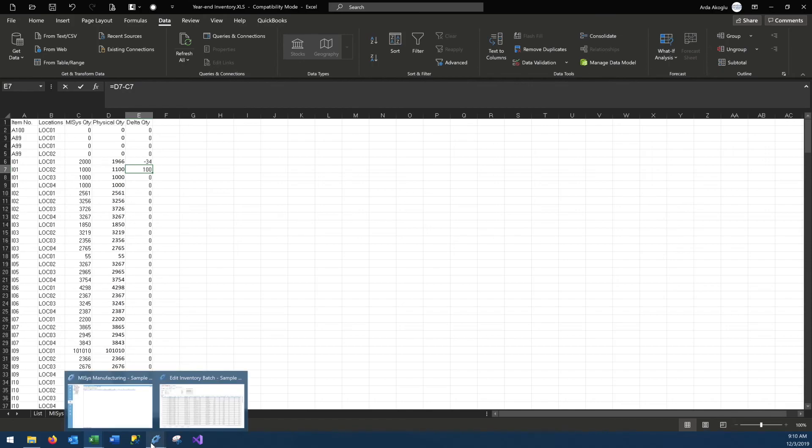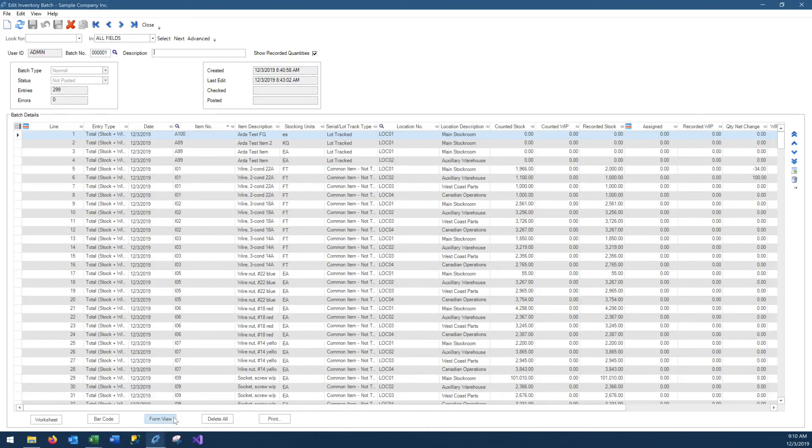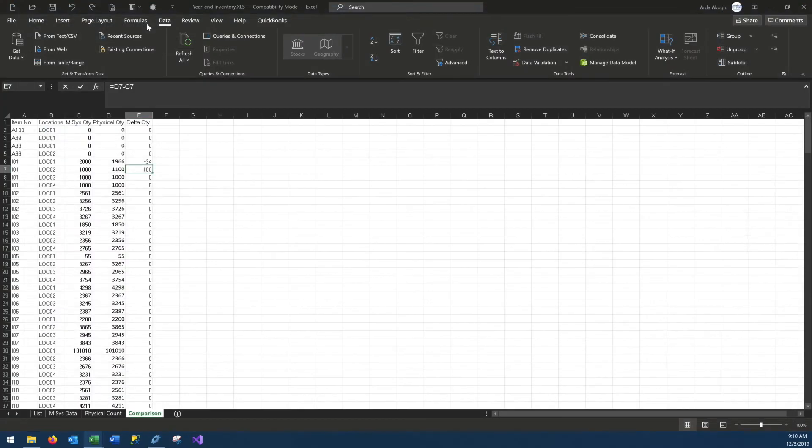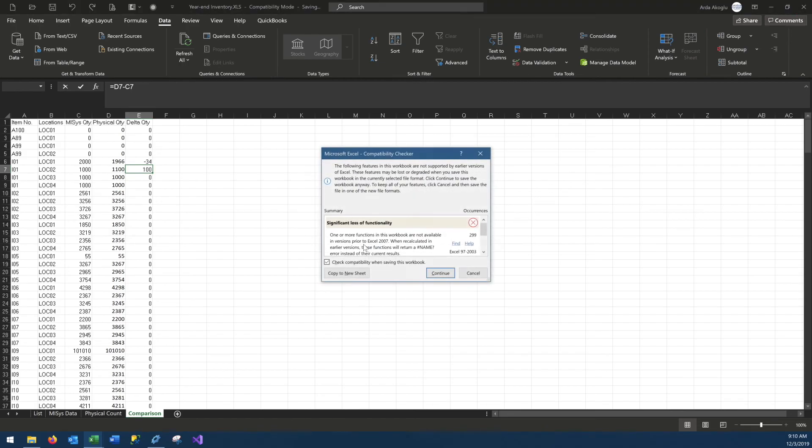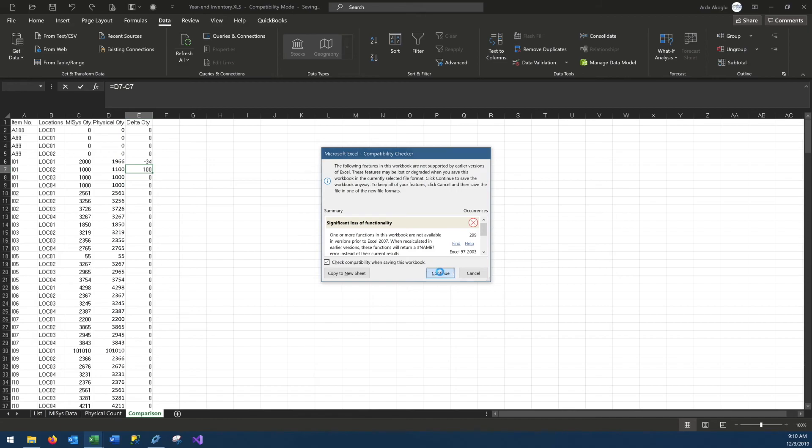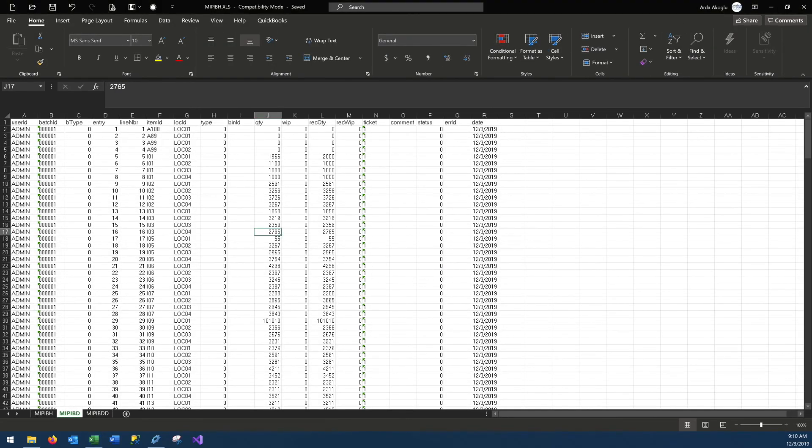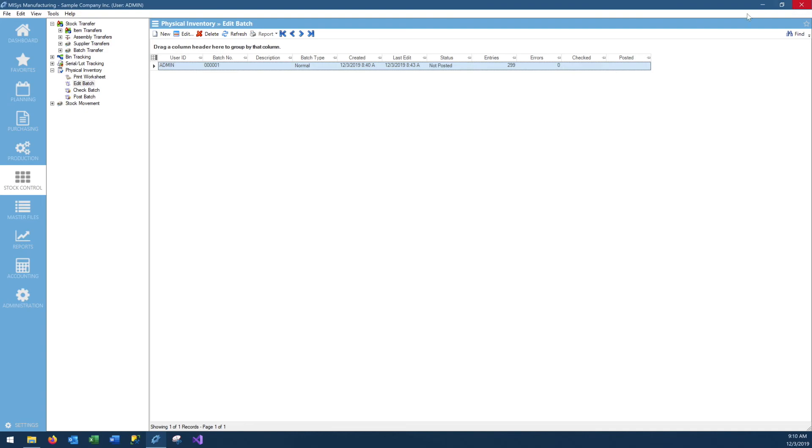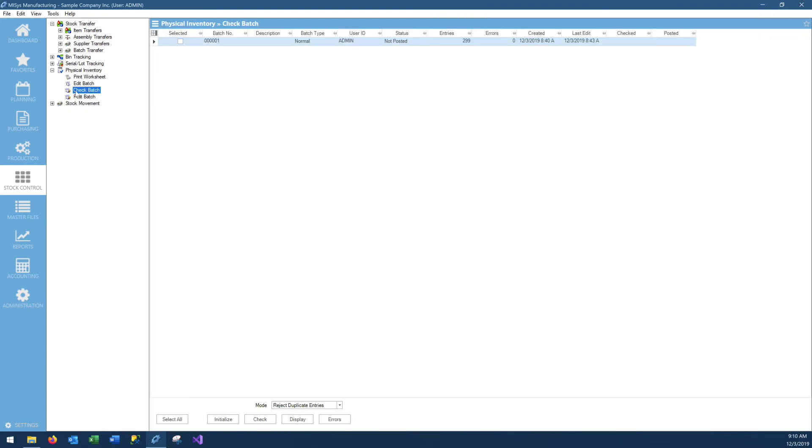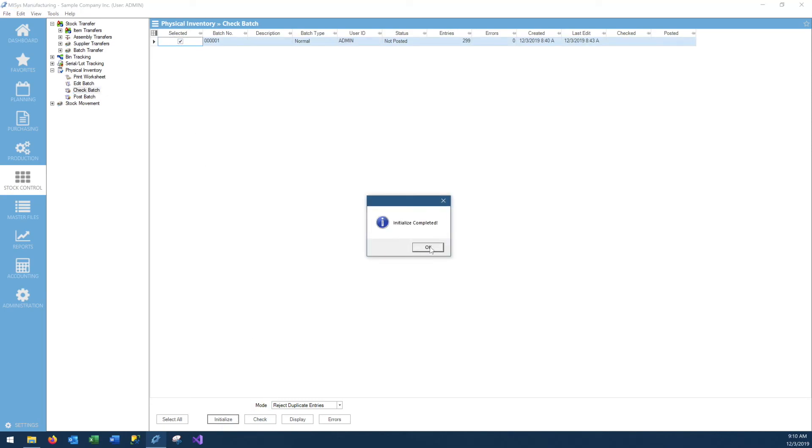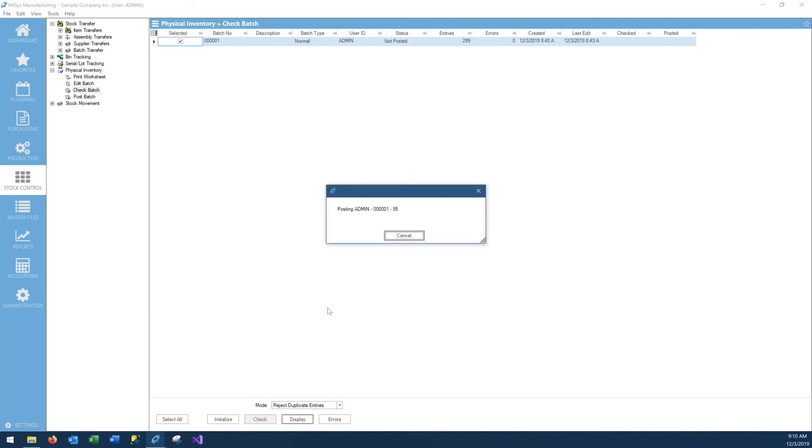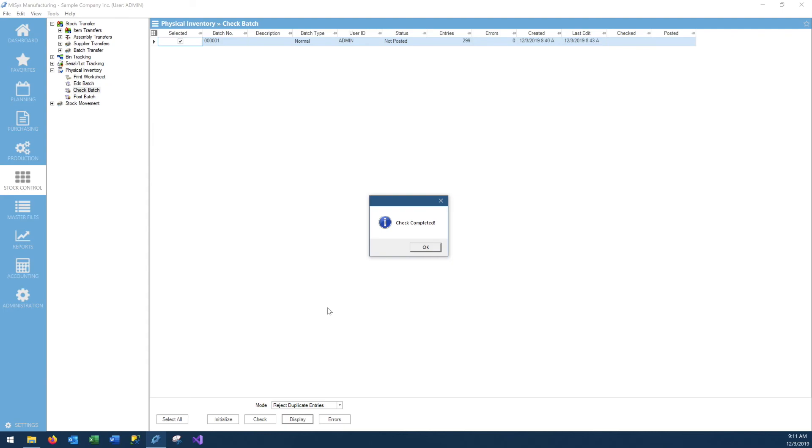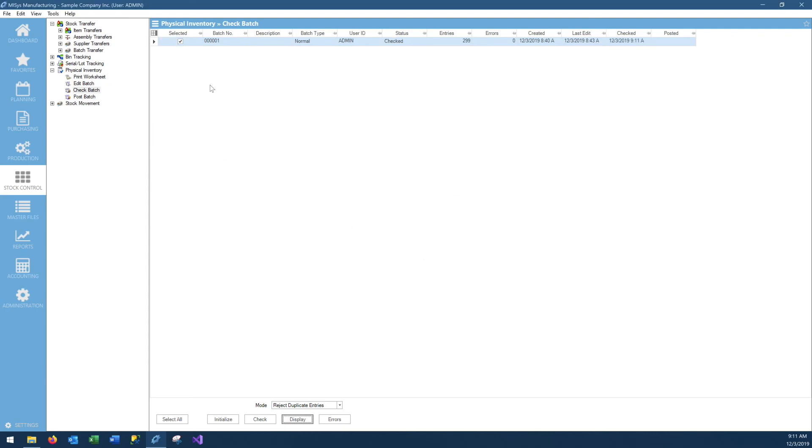Obviously when you have a lot more inventory and in a real physical count, there will be a lot more changes. So we can close out of here, now we don't need the excel anymore, we can just save it. This will give an error message because this is an older form of excel in XLS format. If you want to avoid this, you can save it as XLSX and it will be the newer format of excel and you will not risk losing any formats. We can close this as well, and we have our batch here. We can go to check batch, initialize, check, and there should be no errors because there are no duplicates. We need to resolve all the duplicates and everything on the excel side of things before we import our data. Check is completed, there is nothing here.